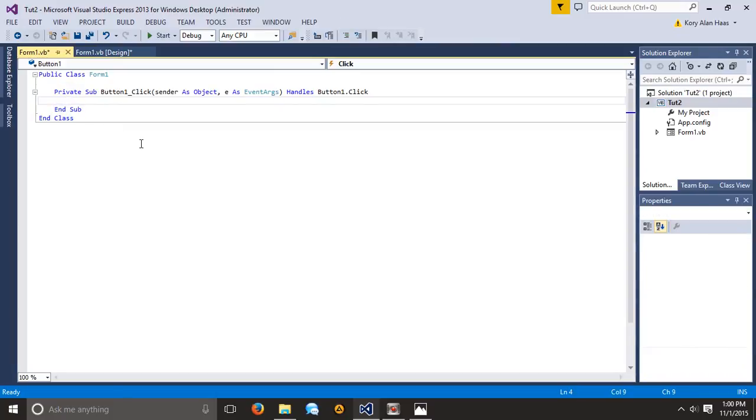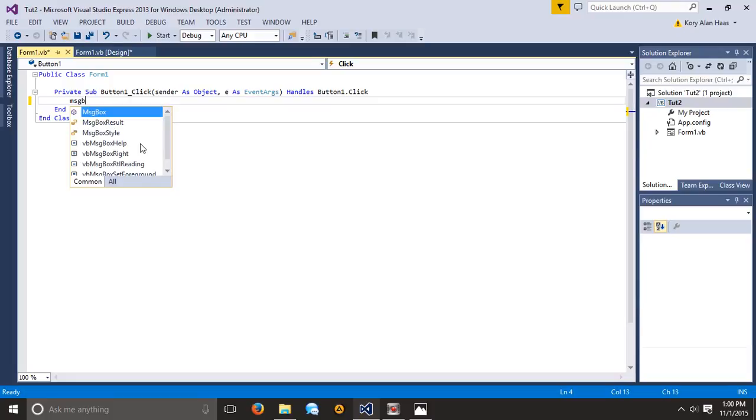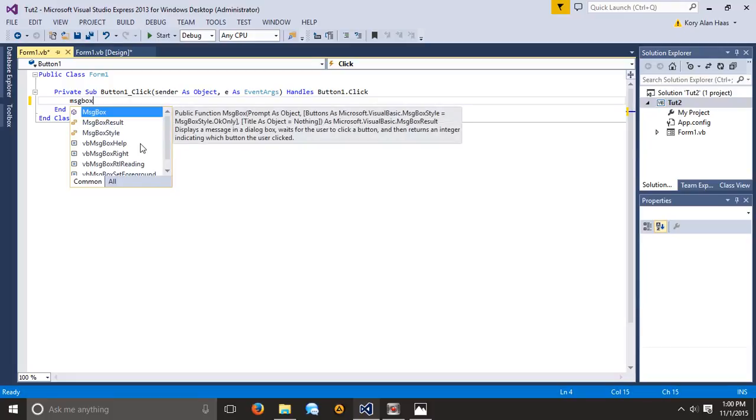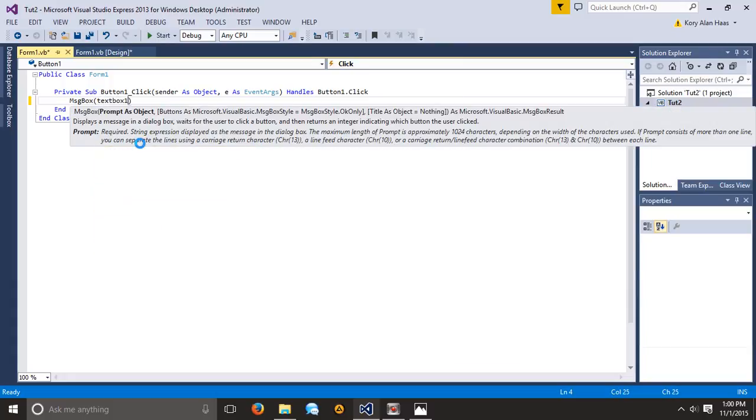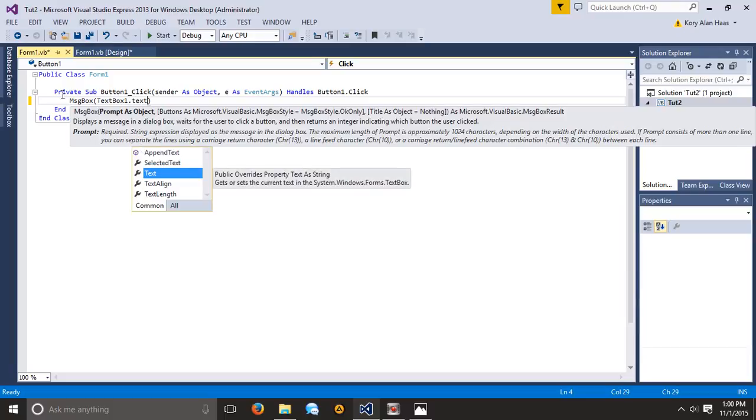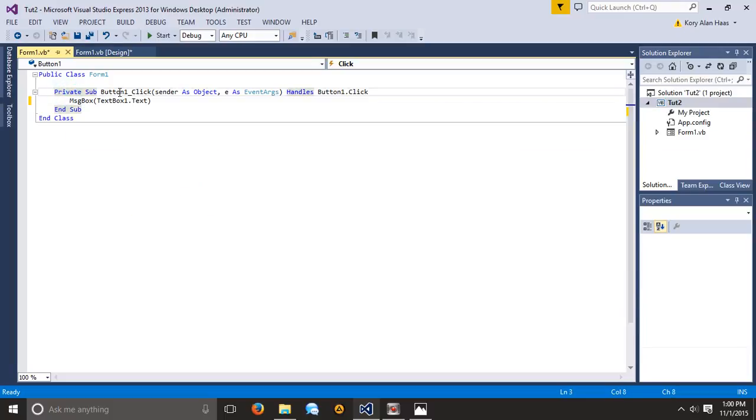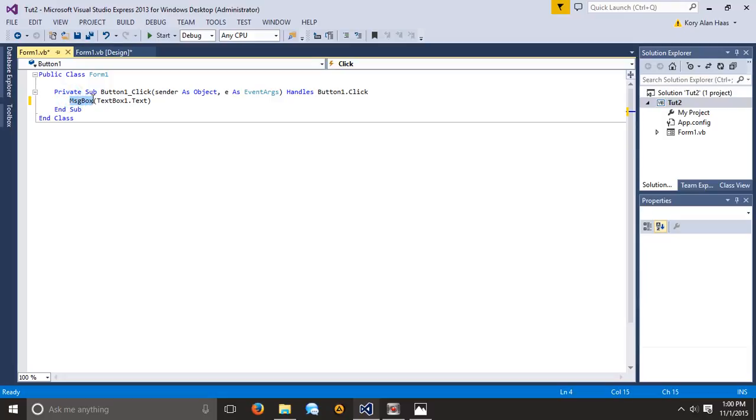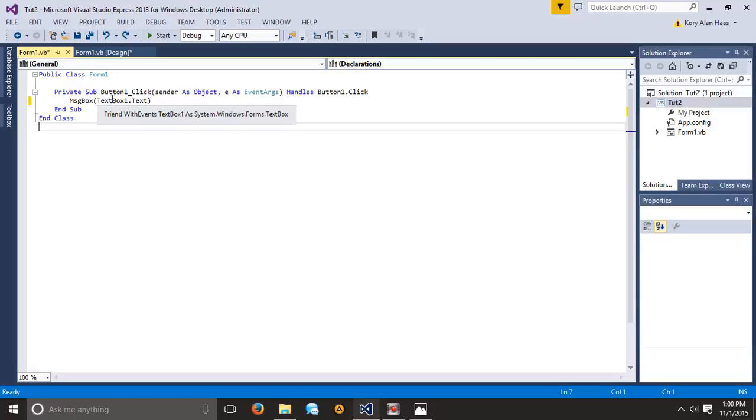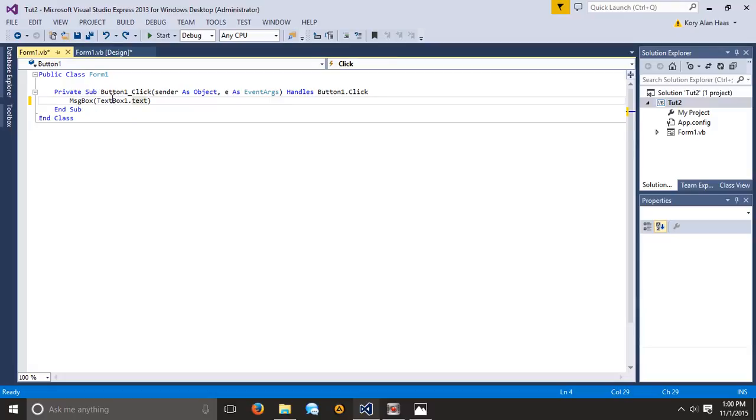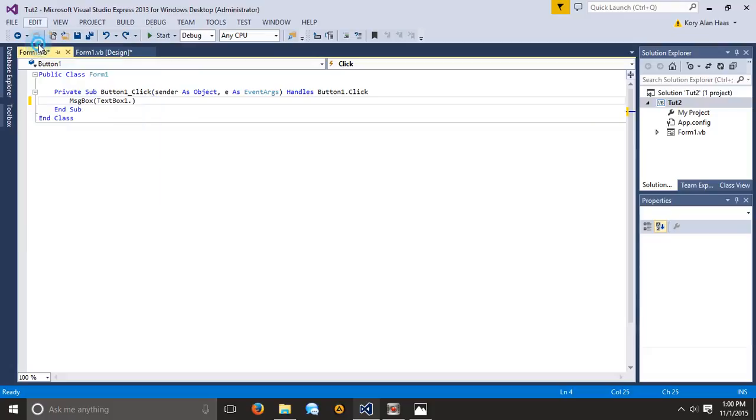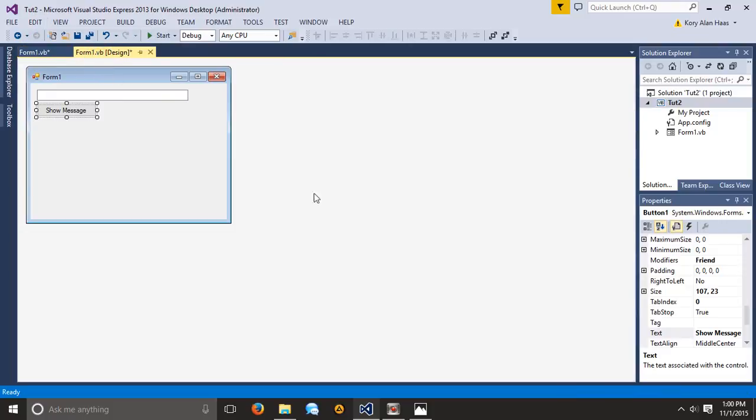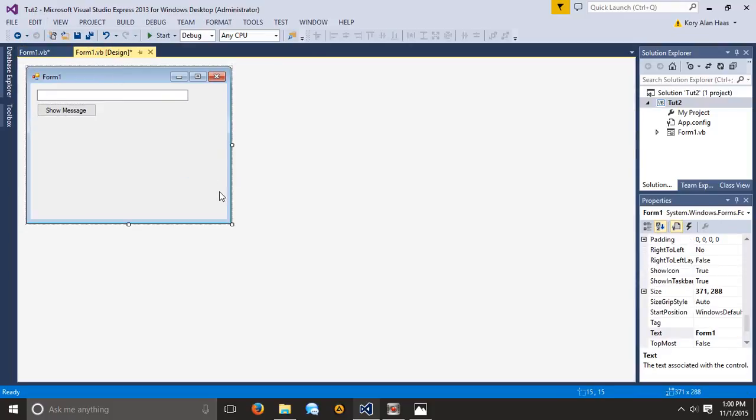Now we can input what we want. We're going to do msgbox and then in parentheses you're going to type in textbox1.txt. That is literally our first code. So messagebox, parentheses, textbox1.txt. And if you mess up and you need to redo what you just typed, just hit Ctrl-Z and it'll undo what you didn't mean to do. Then to redo is Ctrl-Y. So those are some hotkeys for you guys.